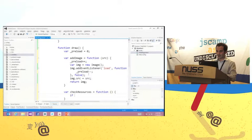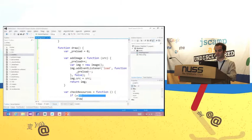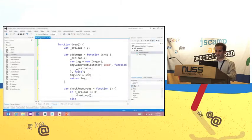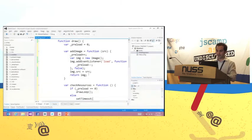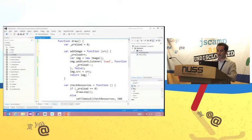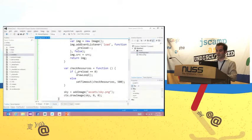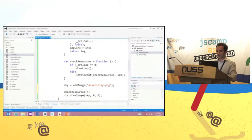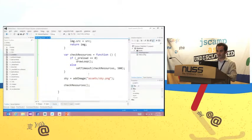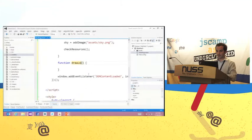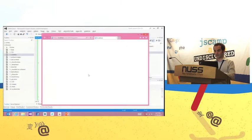I create a checkResources function. If preload equals zero, I'm ready to draw, so I call drawLoop. Otherwise, I use setTimeout to wait a few milliseconds and check again. When checkResources is ready, it calls the drawLoop. I create my drawLoop function and inside it I draw the sky. Now if I wrote everything correctly, it will draw the sky — and yes, it does.